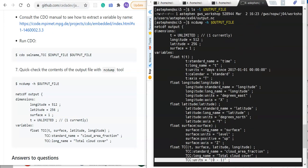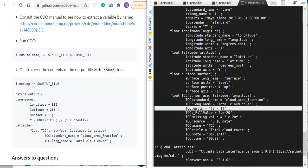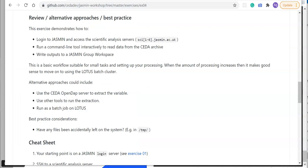Now that we've completed the tasks, let's have a look at some of the alternative approaches and best practice guidance. This exercise has demonstrated how we can log into JASMIN and access the scientific analysis servers or sci servers. It's demonstrated how we can find and activate software environments and then run command line tools interactively to read data from the CEDA archive and to write it to one of the JASMIN group workspaces. This is a basic workflow that's suitable for many small tasks and for setting up more sophisticated processing. When the amount of processing increases, it makes good sense to move to using the LOTUS batch cluster, which we'll be demonstrating in exercise 5. In terms of alternative approaches, you could alternatively use the CEDA OpenDAP server to extract a single variable.